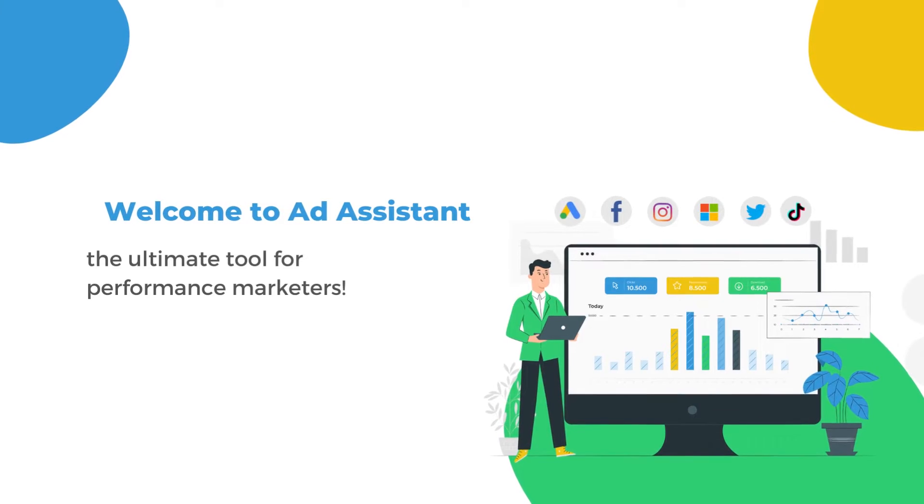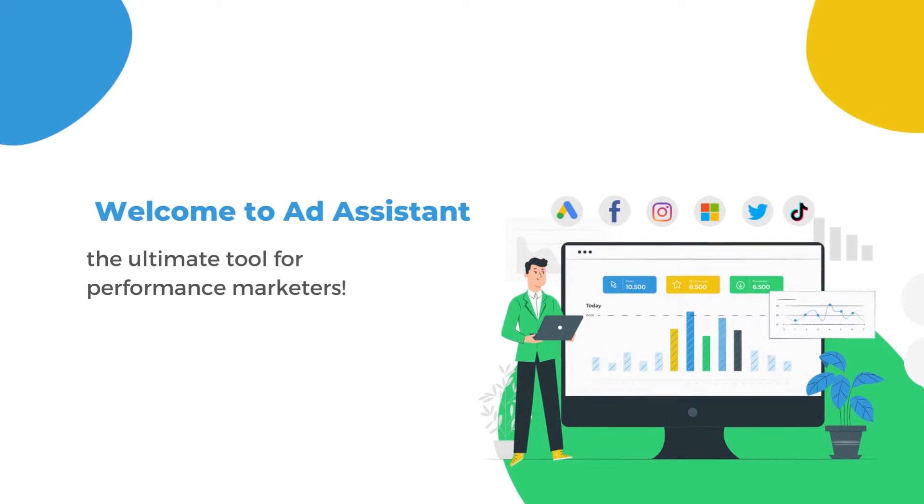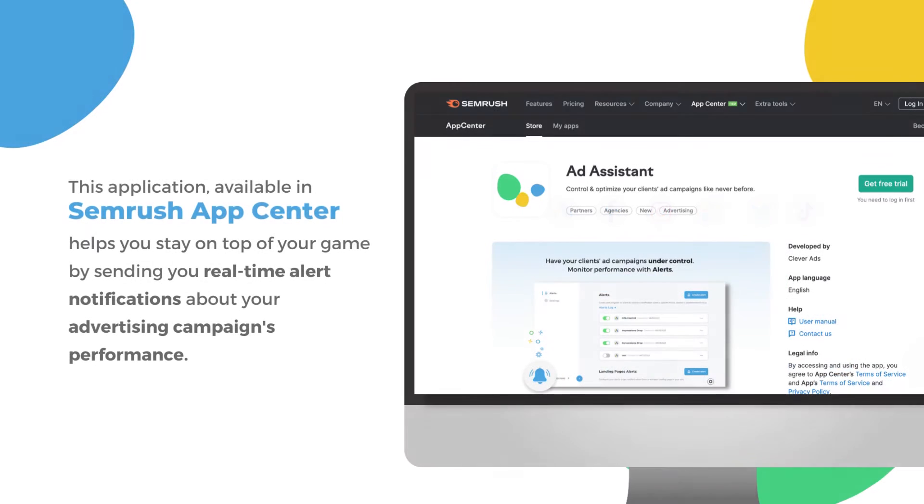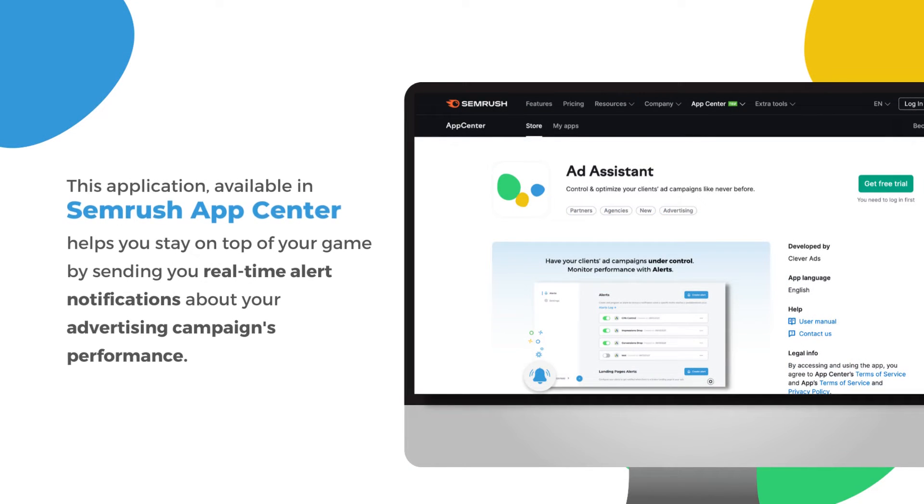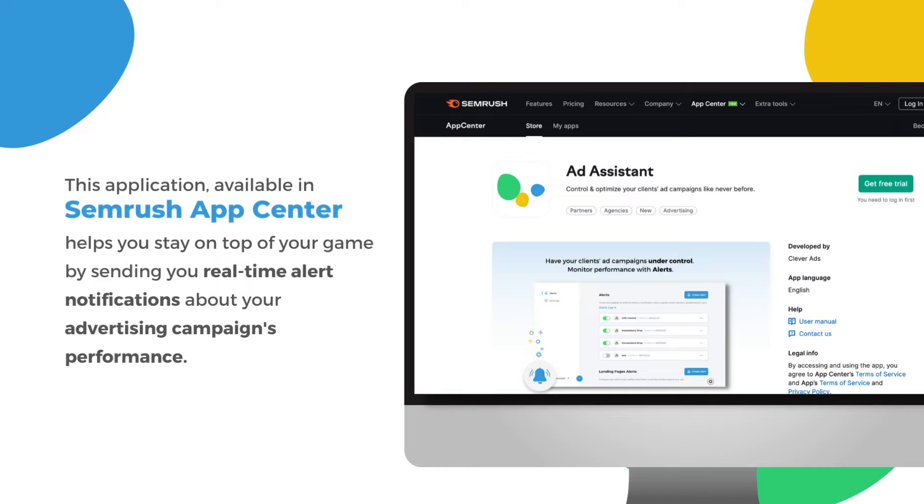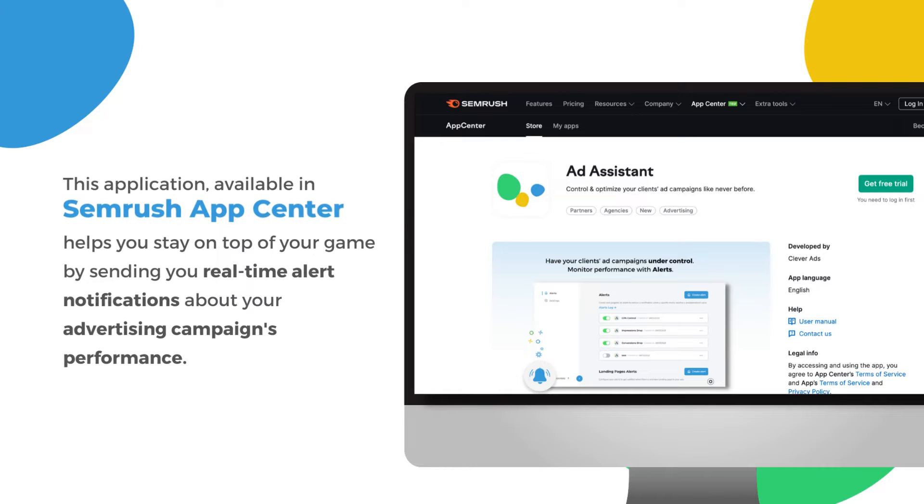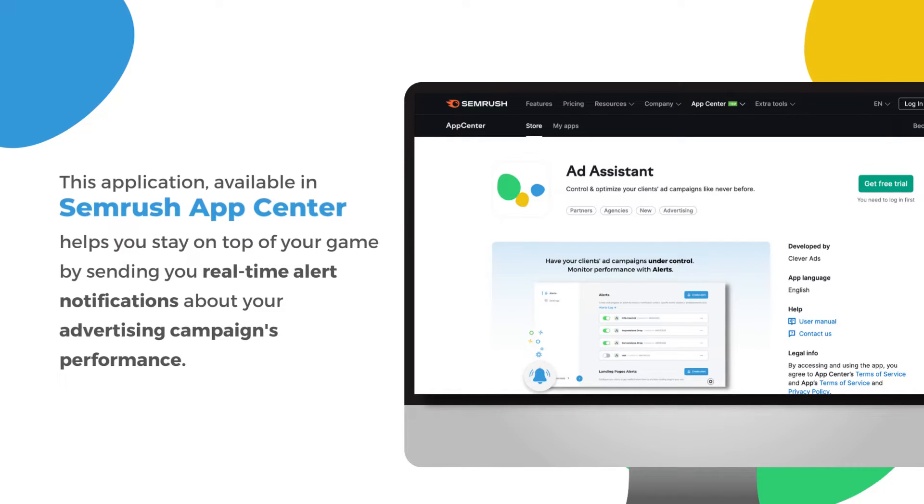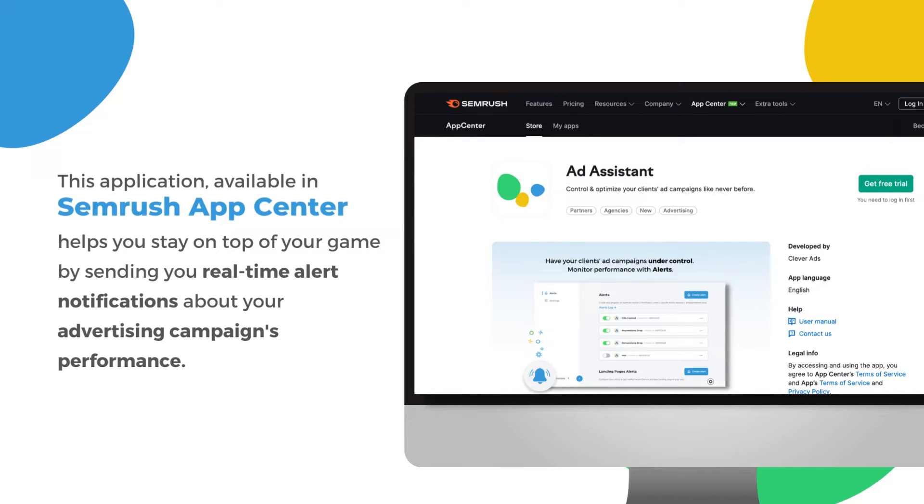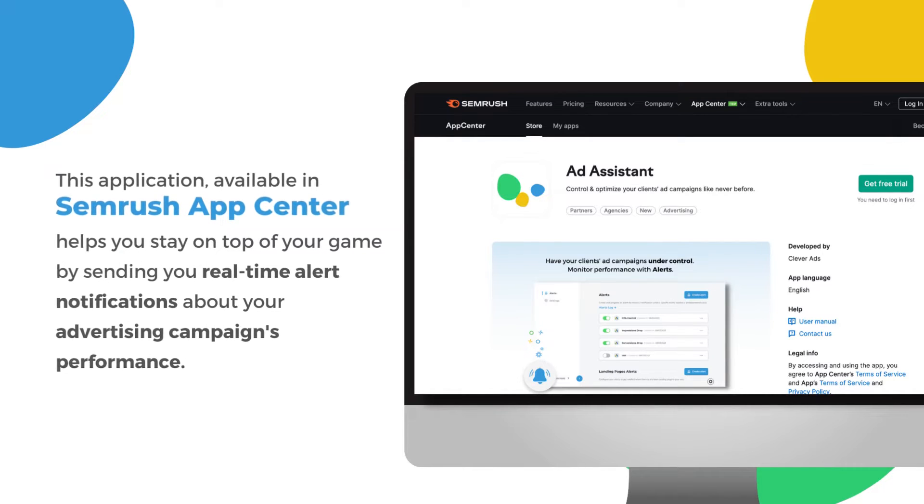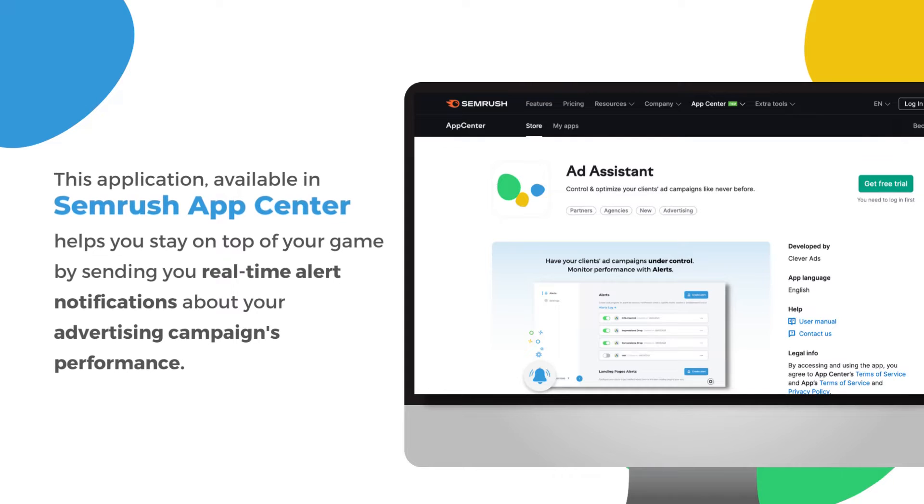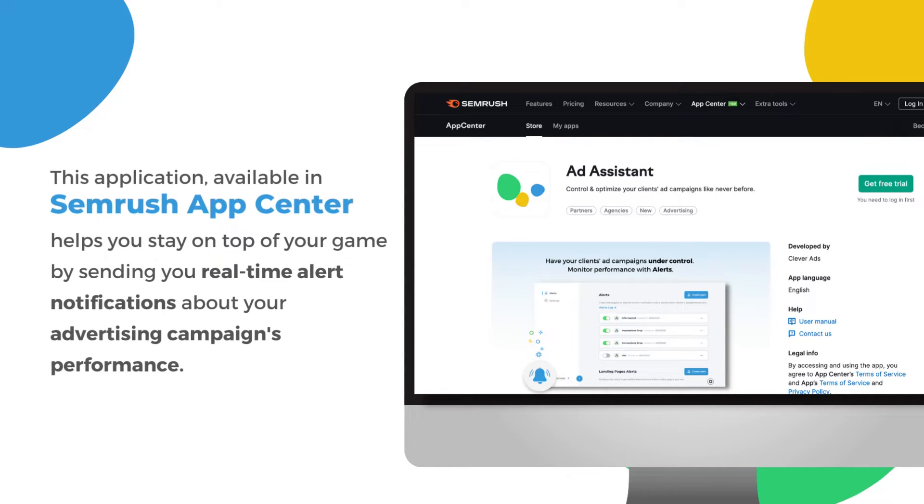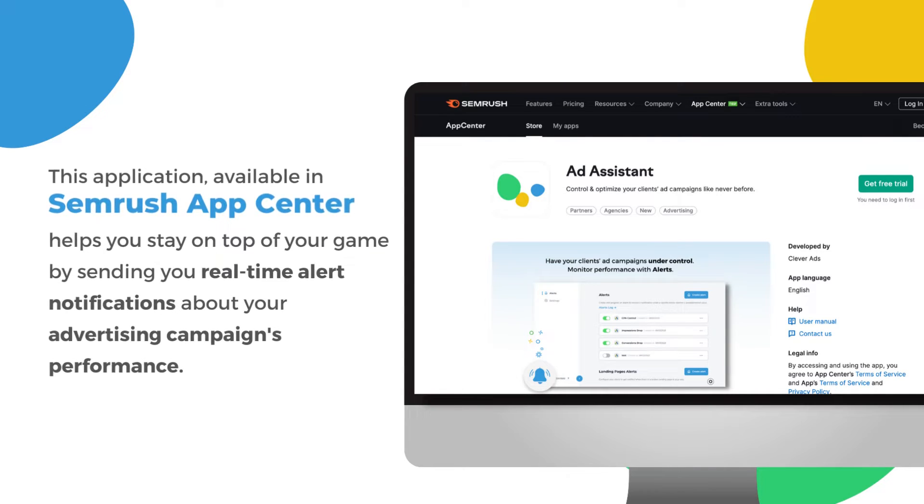Welcome to Ad Assistant, the ultimate tool for performance marketers. This application, available in SEMrush App Center, helps you stay on top of your game by sending you real-time alert notifications about your advertising campaign's performance.